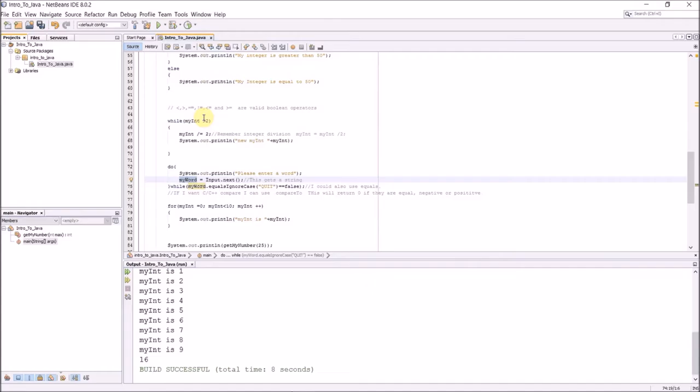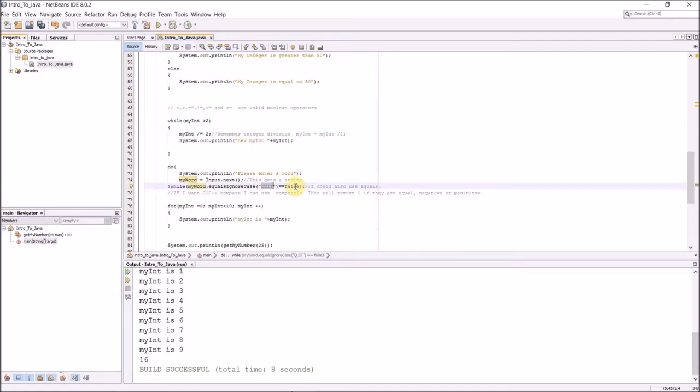Here I say enter a word, then I do myWord equals input.next. Remember myWord is a string. And then we're going to do this while myWord, and here's how I compare word strings. I can do dot equalsIgnoreCase quit. So any case combination of quit, this will be true. If it's true, then this statement will be false. If I do not enter quit, then this statement will be true because false equals false, and then it will keep going.